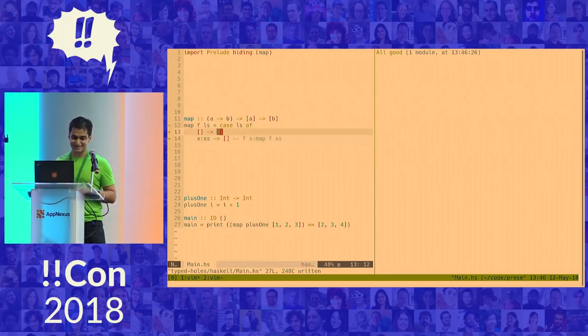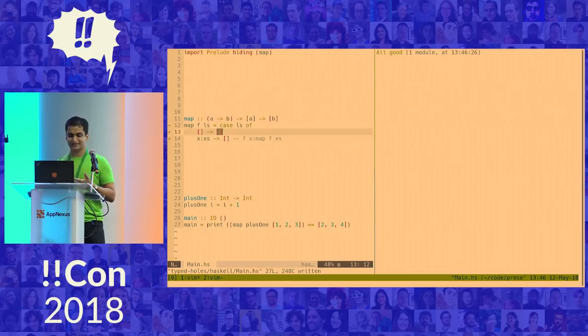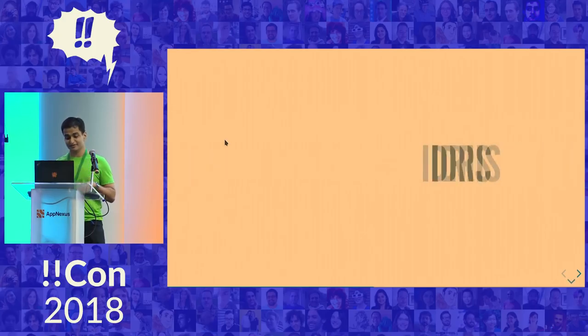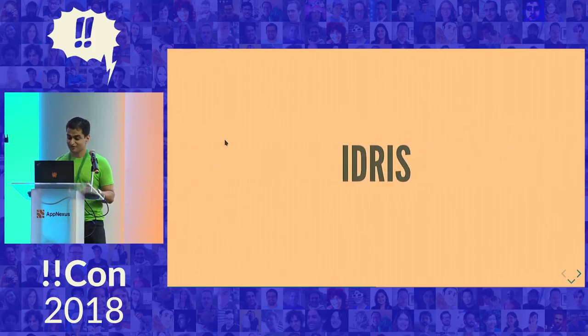And especially in cases like this, where there's only one obvious result. I would like the compiler to just figure it out for me. Like, why can't it do that? So can we do better? We can. Enter Idris.